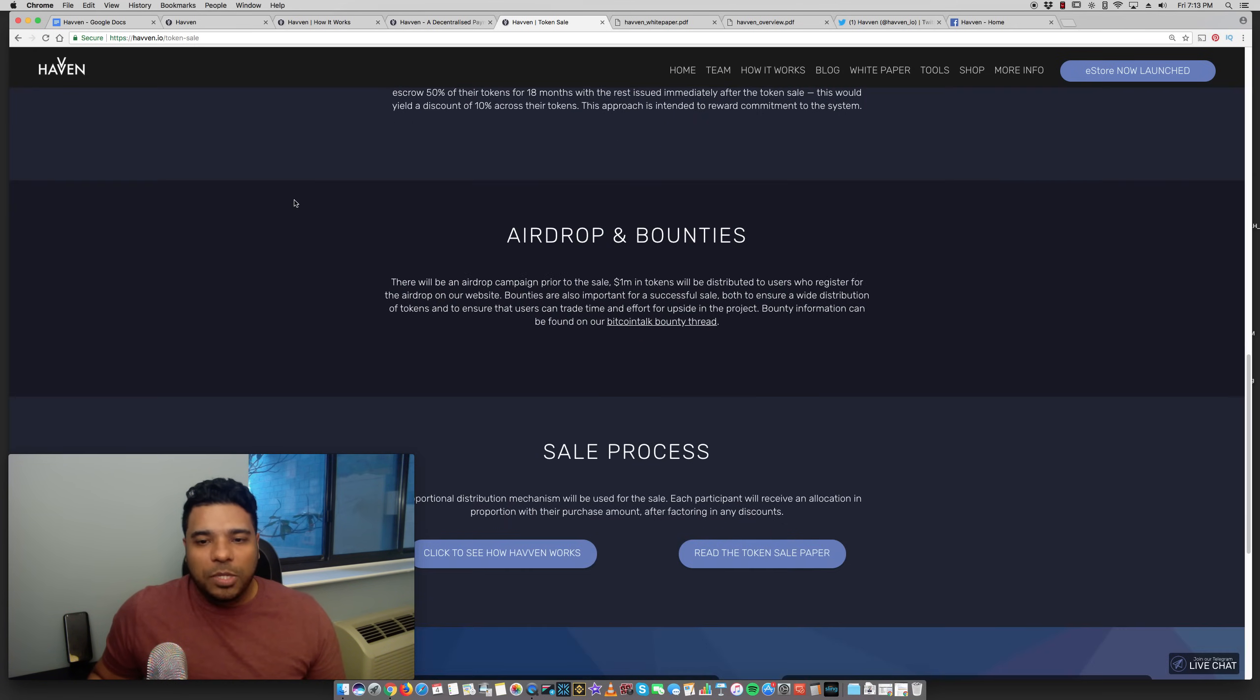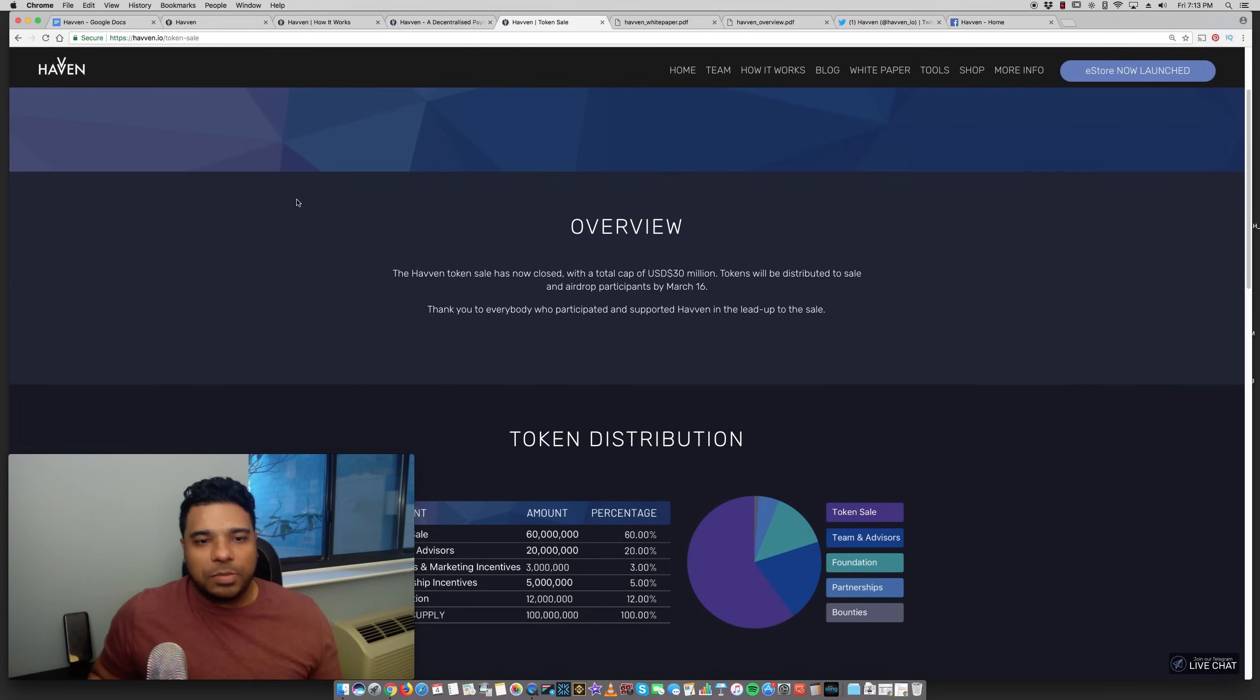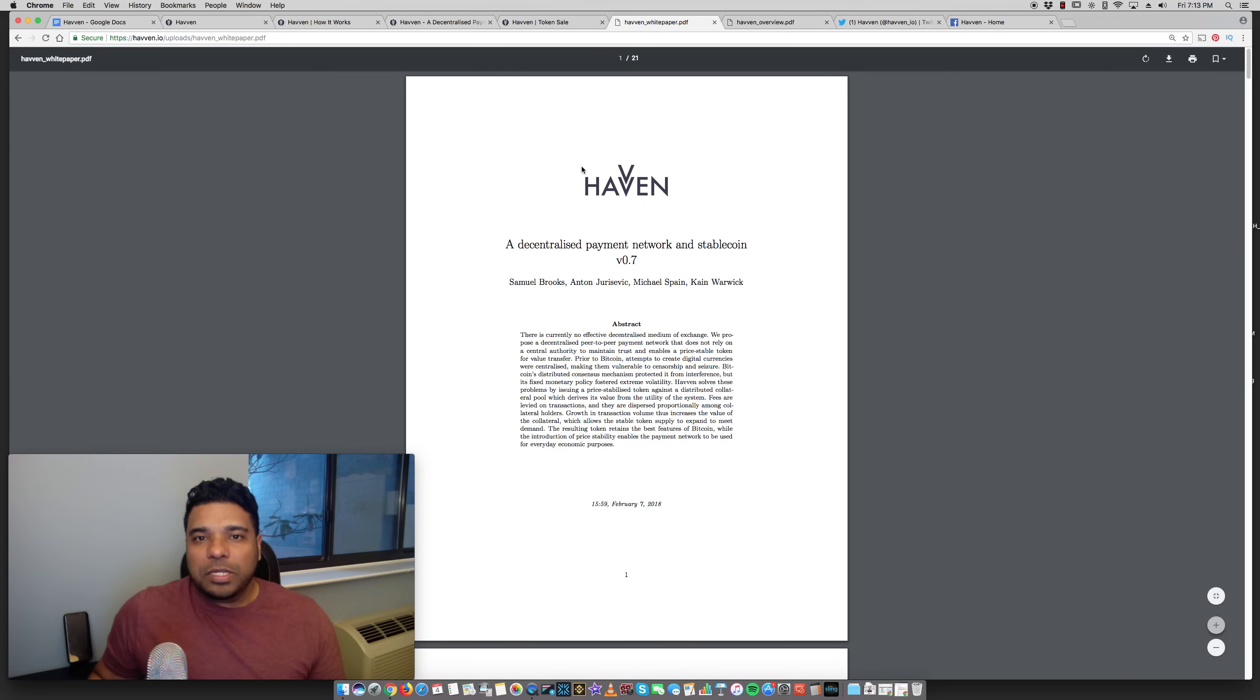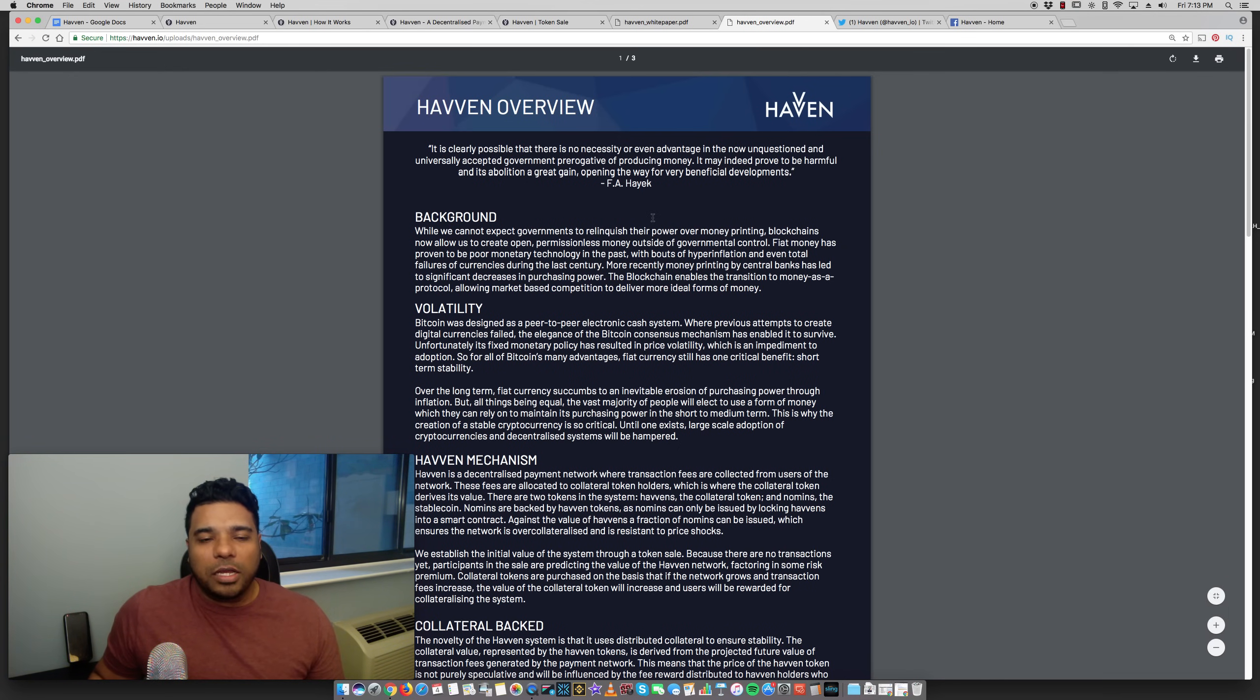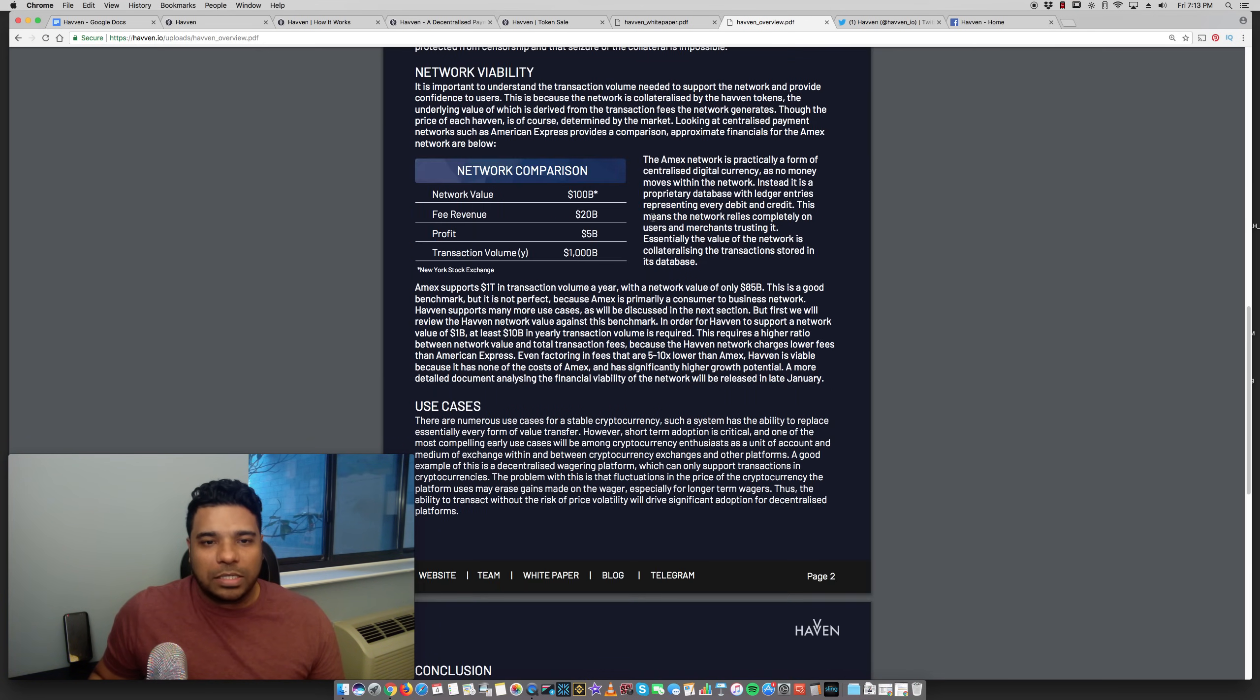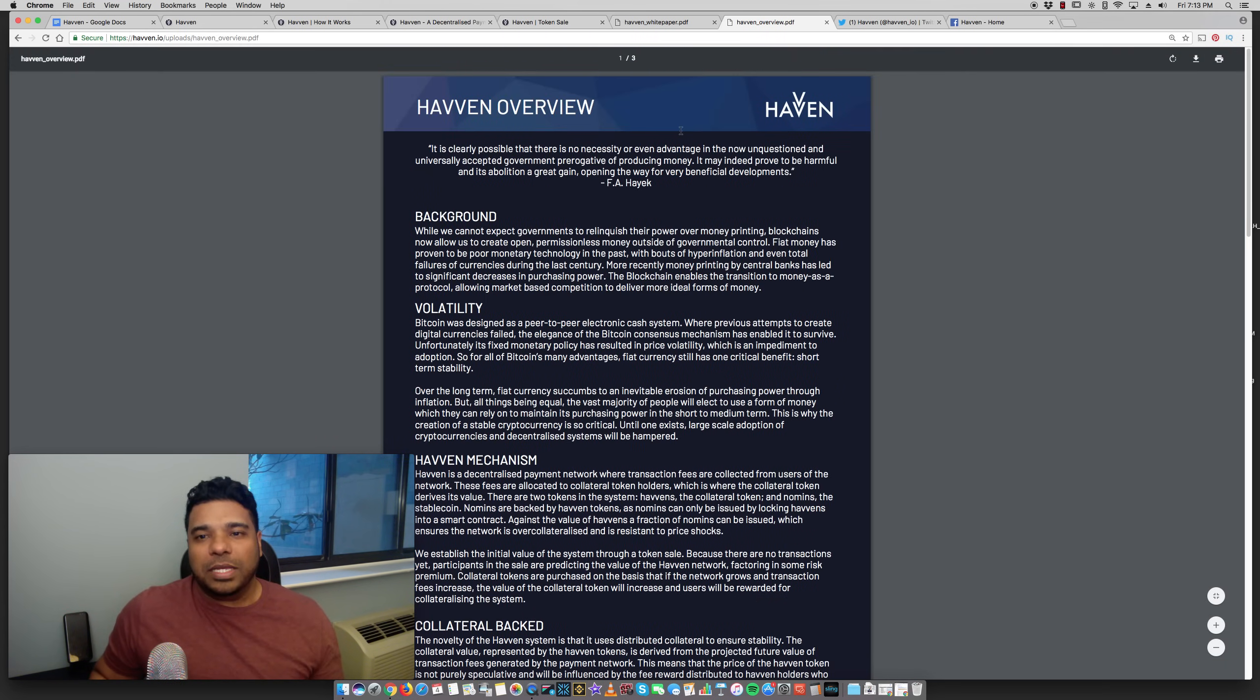So be sure to check this out. The initial token sale has closed. This was distributed via airdrop to participants in March. Their white paper is pretty solid, I went through it. They have an overview document here which gives a nice summary and breakdown so you can quickly understand some of the use cases and how this can be used. Really well put together collateral here.